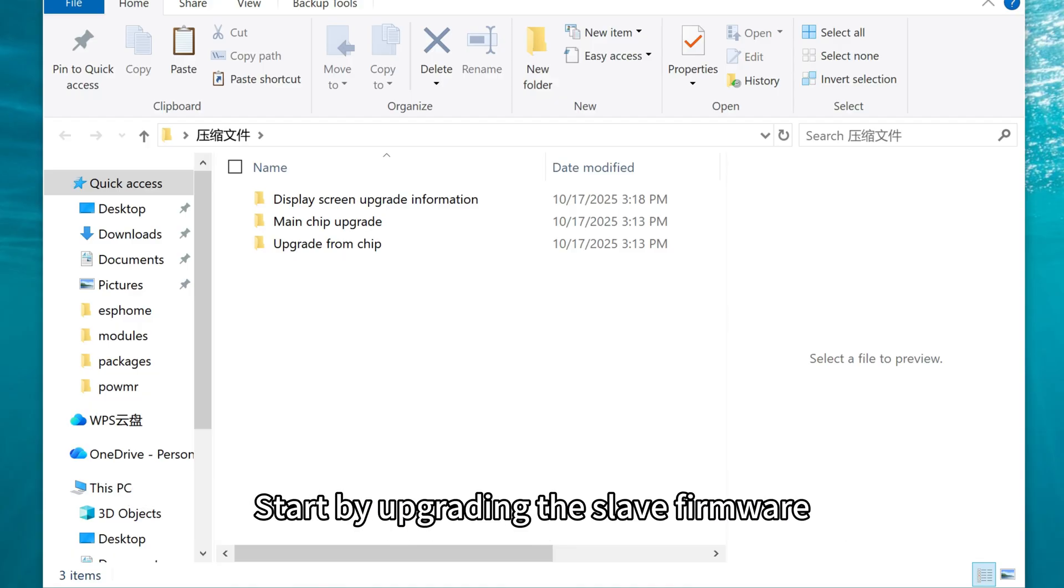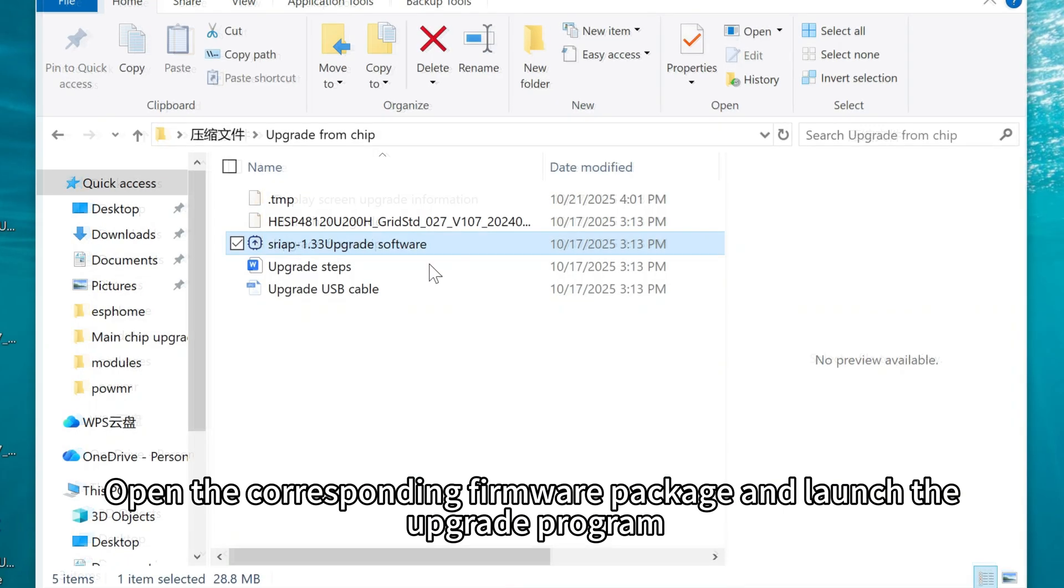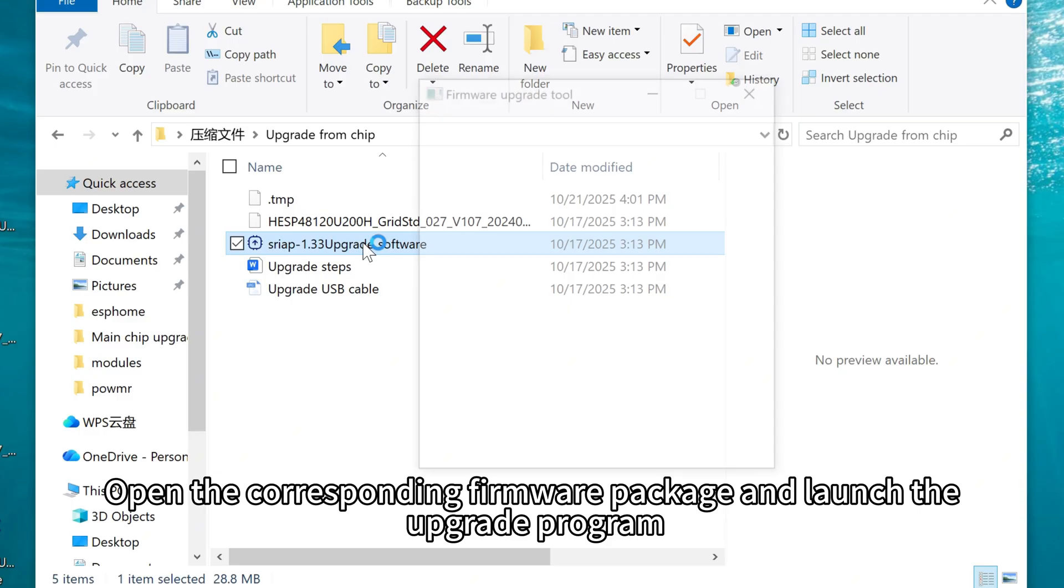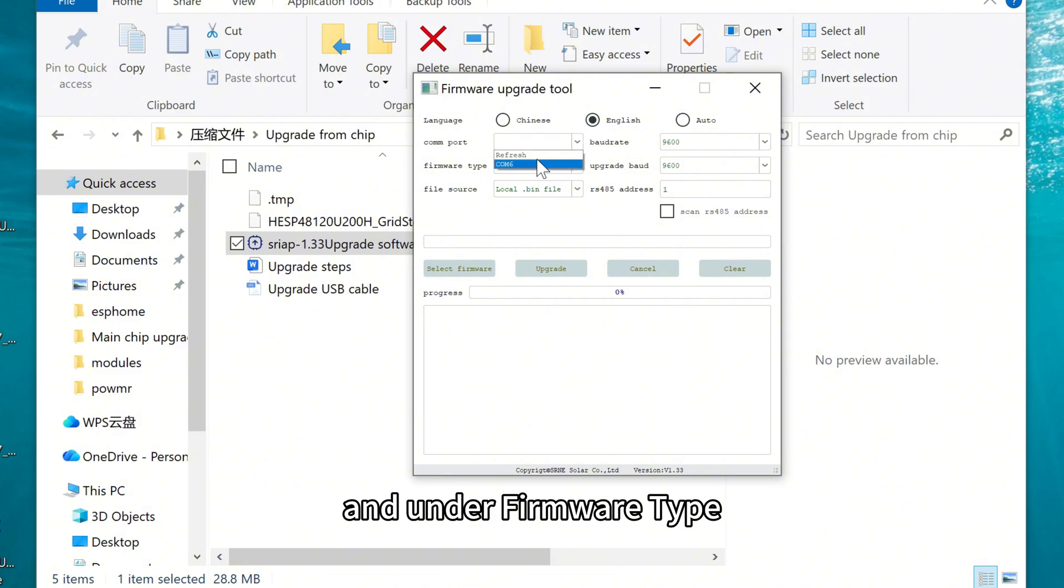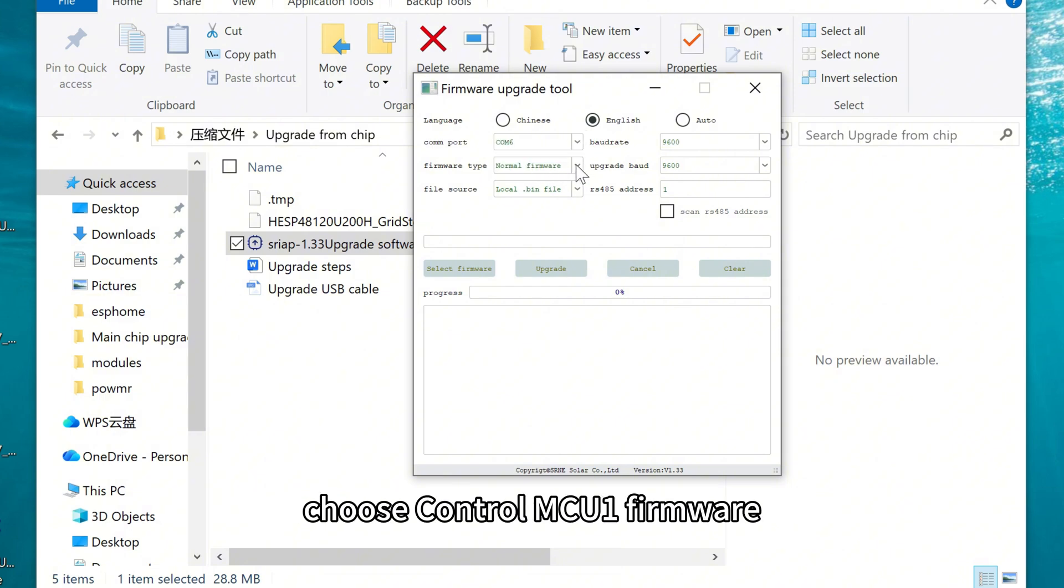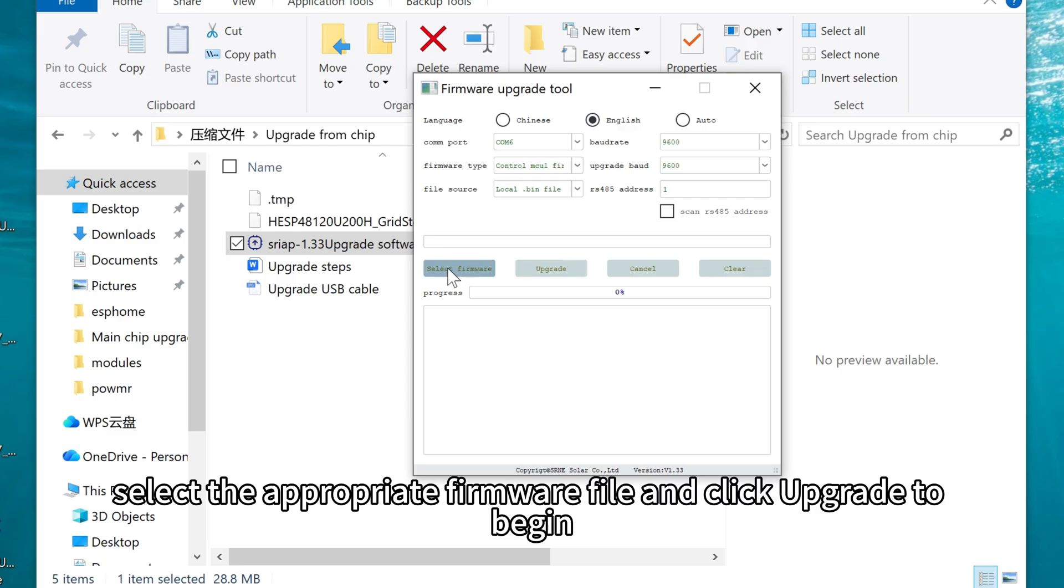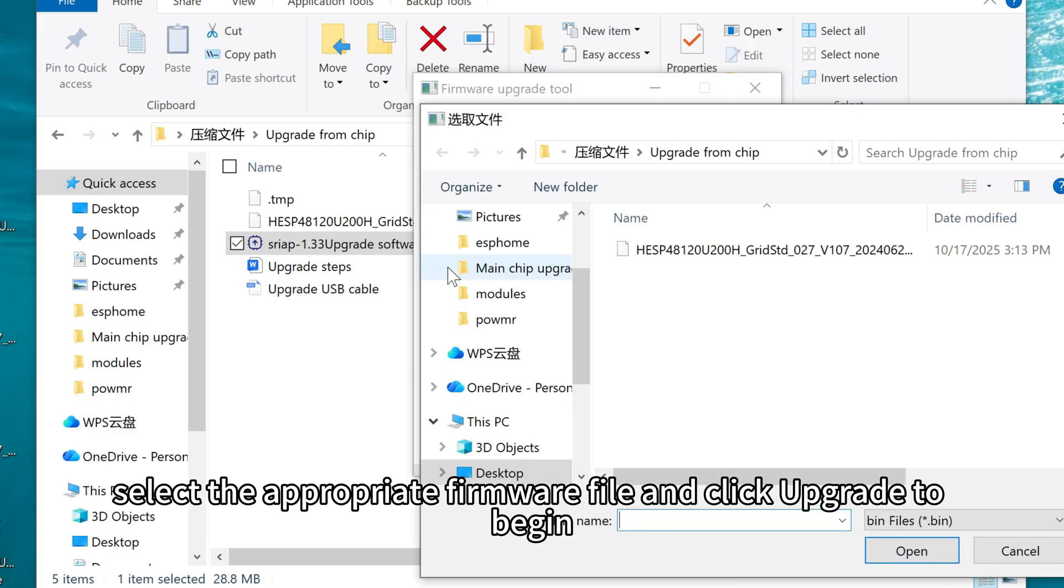Start by upgrading the slave firmware. Open the corresponding firmware package and launch the upgrade program. Select the correct communication port and the firmware type. Choose CTRL-MCU-1 firmware. Then select the appropriate firmware file and click upgrade to begin.